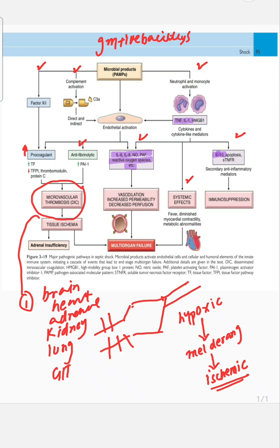The severity of septic shock depends on the patient's immunological status and the virulence of the organism. Patient-associated comorbid conditions — such as diabetes — also determine how severe the septic shock can be.